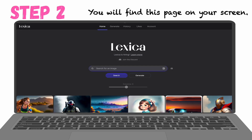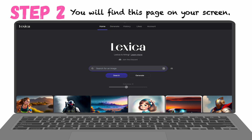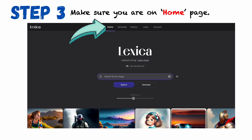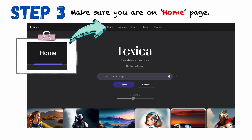Step 2. You will find this page on your screen. Step 3. Make sure you are on the home page.